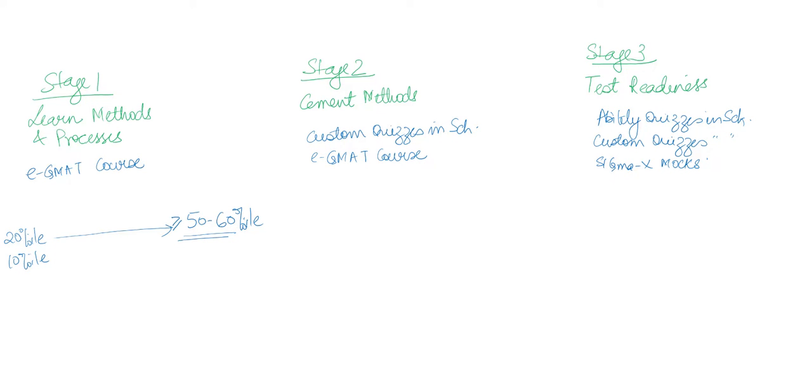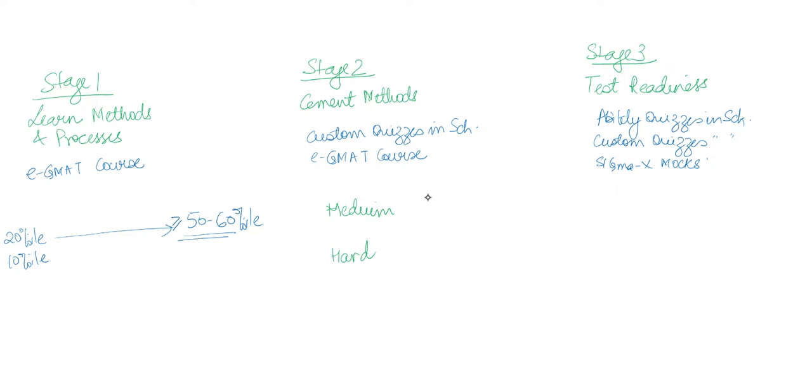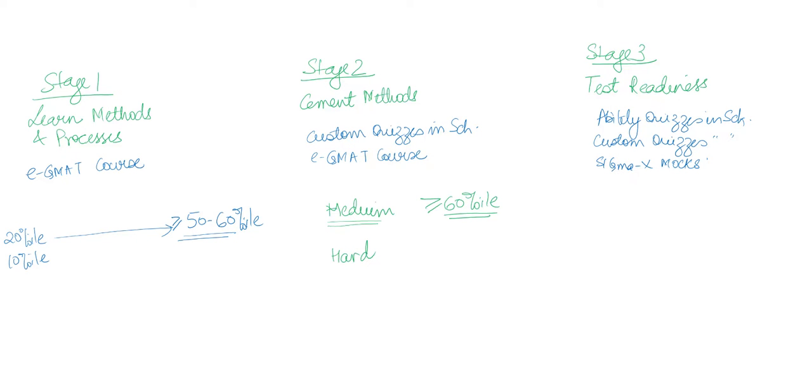Now when you do cementing of your methods in stage two, remember what you're doing: you're first building your proficiency on medium questions, and then you're building your proficiency in solving hard questions. When you build your proficiency to solve medium questions, the system actually makes sure that you get to a 60 percentile ability. Your ability increases from 50 percentile to 60 percentile once you do cementing with medium questions - once you're able to get to that greater than 70 percent accuracy in medium questions.